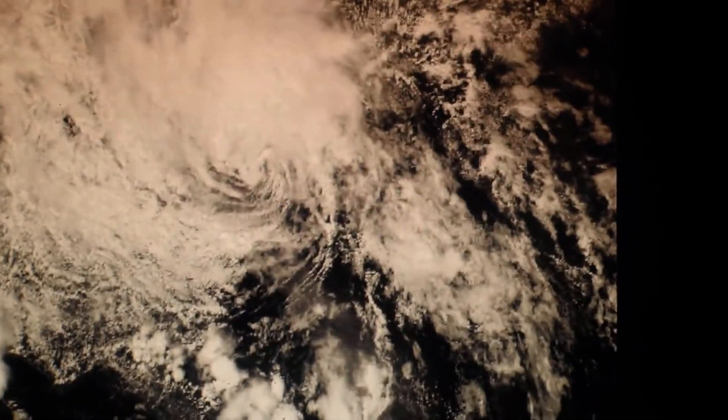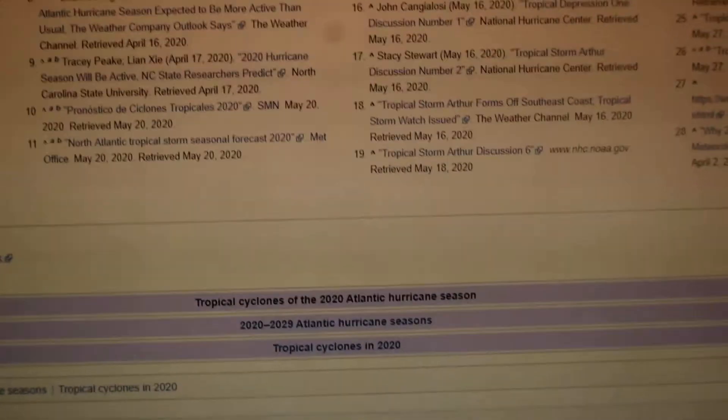So yeah, there's not much going on in the 2020 hurricane season so far.